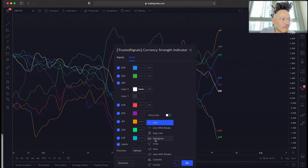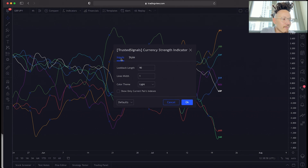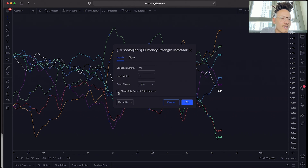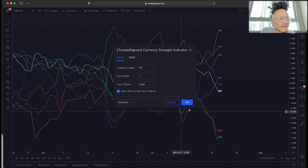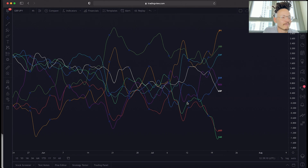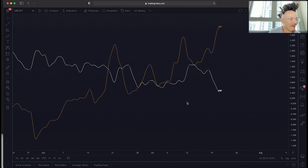Now in inputs, this is another great thing about this tool. You can show only current pairs by hitting this — boom! Now we're only looking at Japanese Yen and Great British Pound. We're not being distracted by all the other currencies that we're currently not trading.